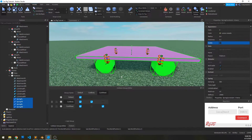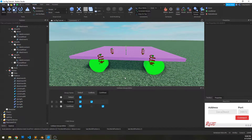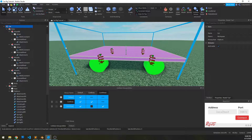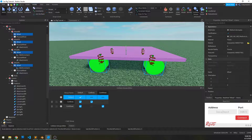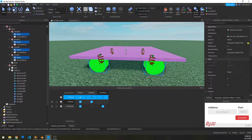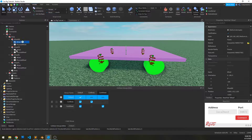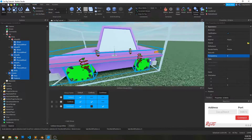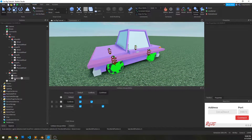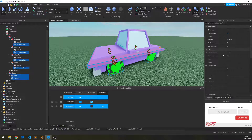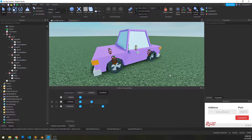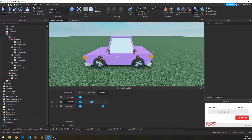Next we're going to set our transparency back to normal. Select the car, select the wheels — select everything — collapse everything here, select everything, set its transparency to zero. Then go through and the platform, the mass, and the physical wheels we want to hide. And now we have a rigged car.